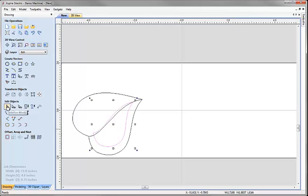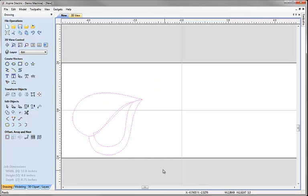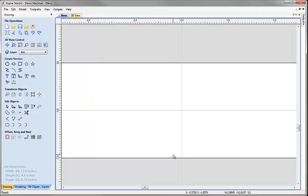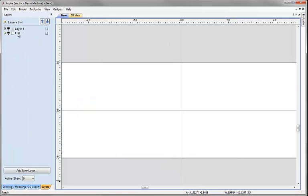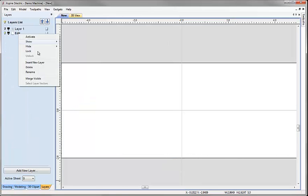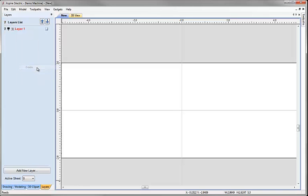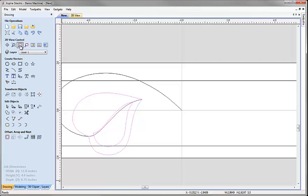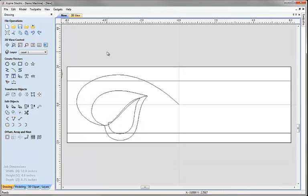Now I'll click on the selection mode arrow, select these vectors, right mouse click and move them back to layer one. In the layers tab I'll right mouse click on the edit layer and choose delete. Then I'll switch layer one back on — as it's the only layer it'll be the active layer. I'll click back on the drawing tab and zoom to fit.